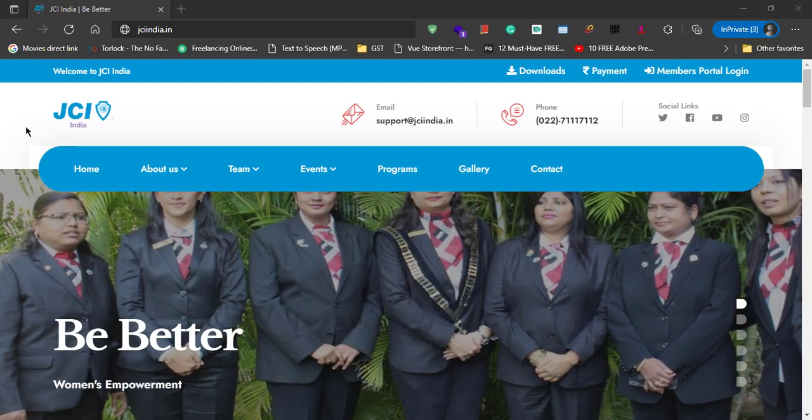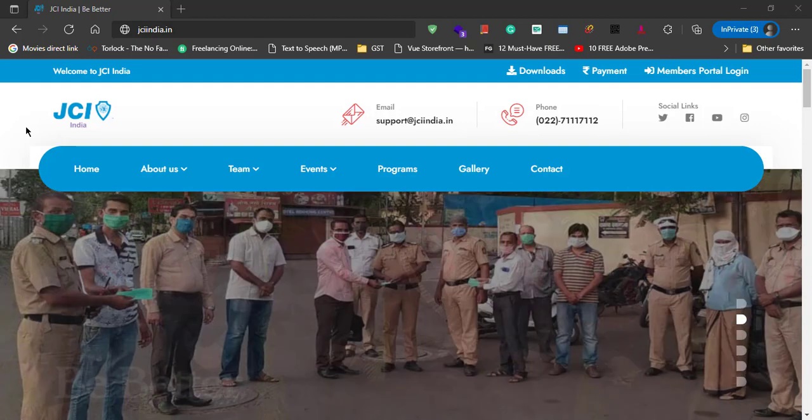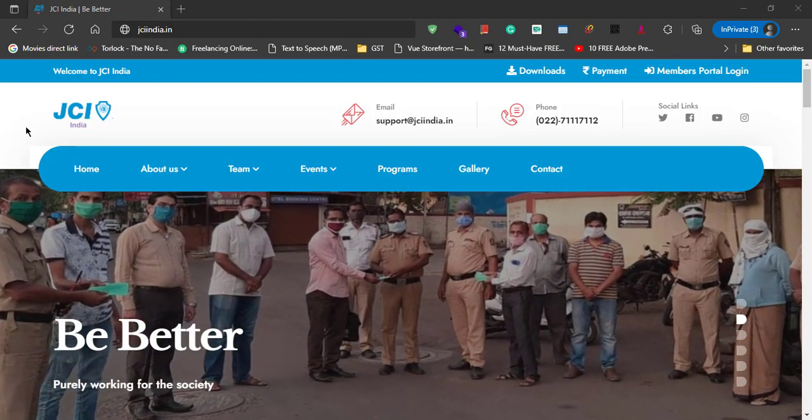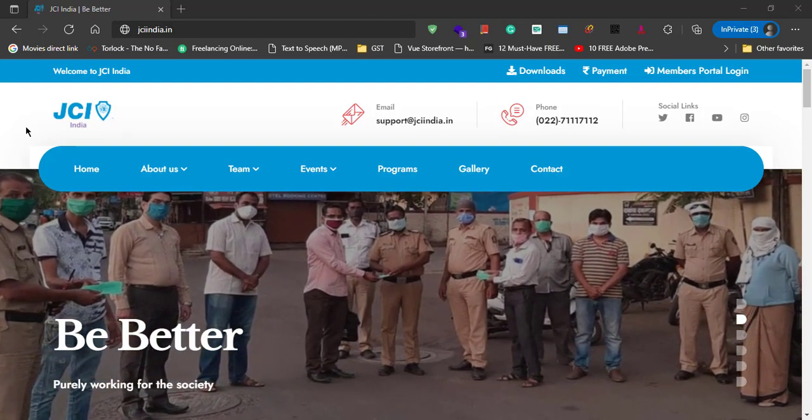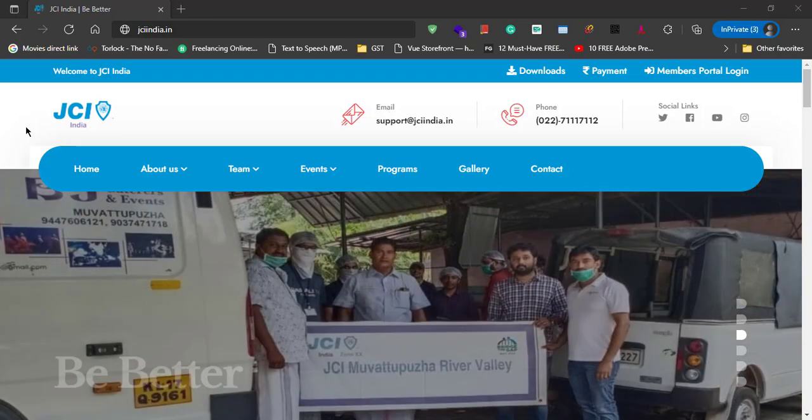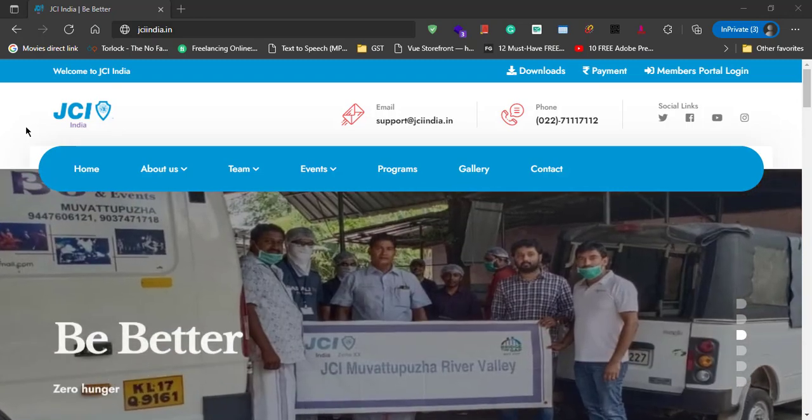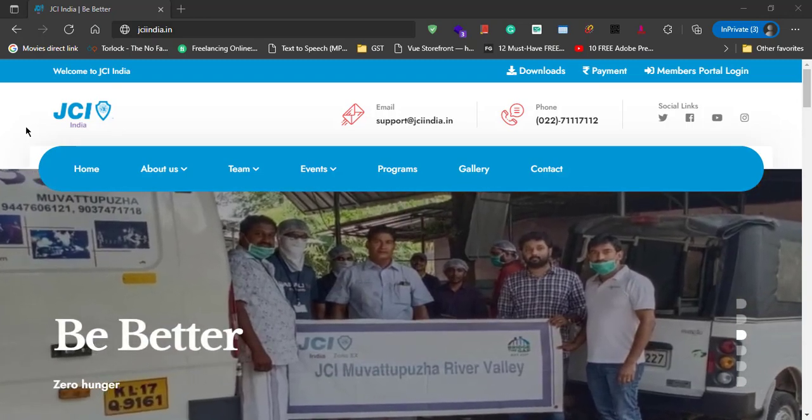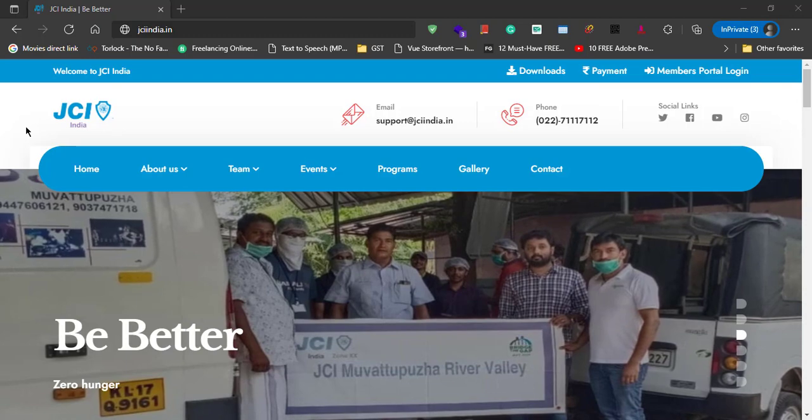Dear Members, JCI India. Welcome to the age of digitalization. In this tutorial, let us learn how to activate your Members portal login.